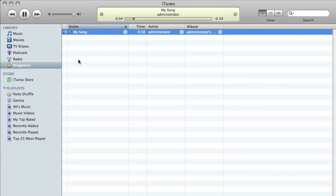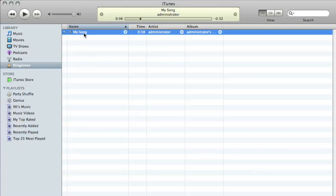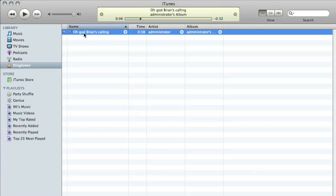Unlike any good cooking show, we don't have to have it already done because it just happens that quickly. Now here's the song in the Ringtones tab in iTunes — it starts playing automatically. By default it says 'My Song' — we can change that to, you know, 'Maria.' Oh God, Brian's calling. You can set the artist, the album, whatever you'd like. Then when you plug in your phone, just sync it, go into your contacts, whoever you want that to be for, and make that their custom ringtone — the default ringtone for that person.